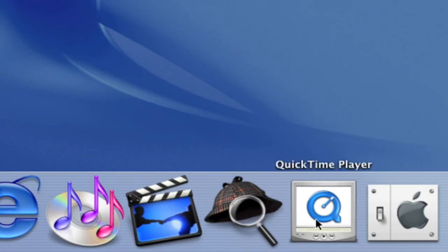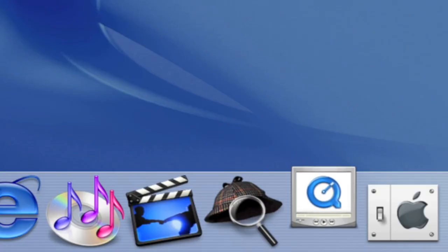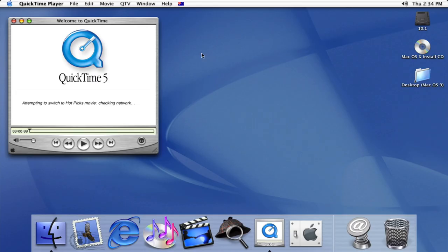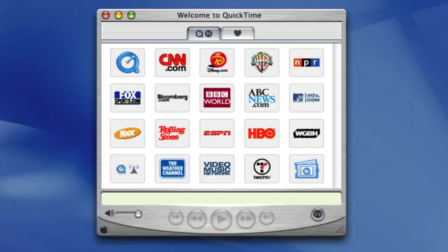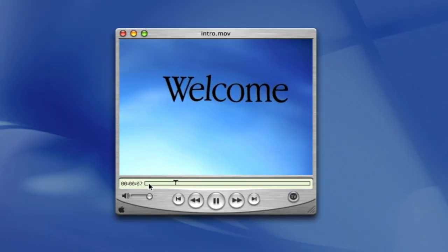This OS came equipped with QuickTime 5, which had hot picks such as CNN, HBO and ESPN. And of course, it was capable of playing videos.